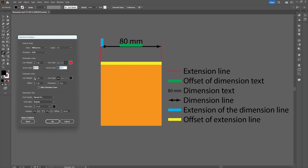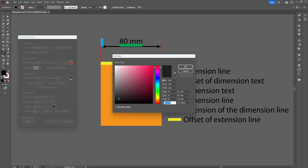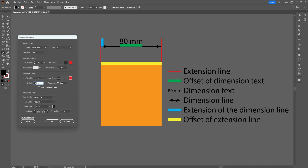Moving on to the extension line, we basically have the same options for the weight, dashed line, or the color of the line. We can also make changes to the offset and the extension of the line. You can use this image as a cheat sheet if you forgot what you're editing in the settings, or just play around until you're satisfied. There's also an option to completely hide the extension lines.